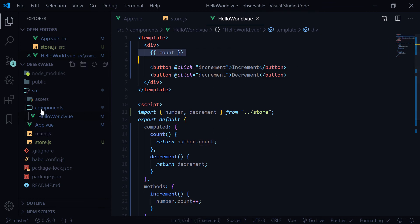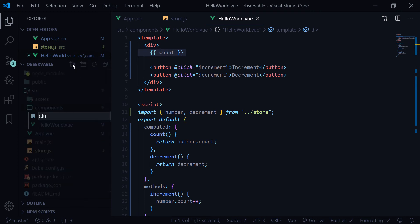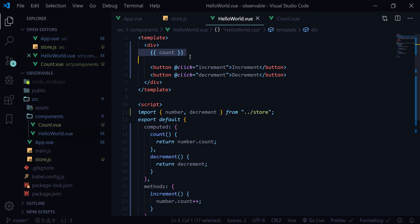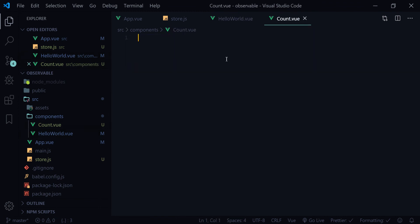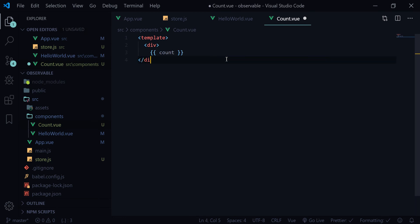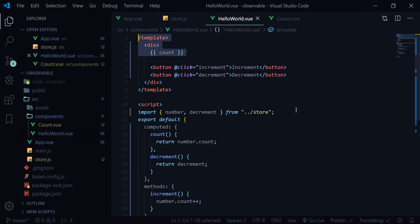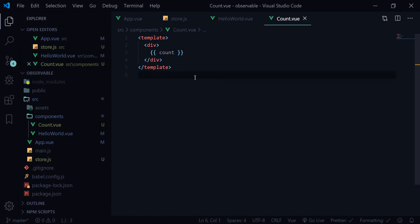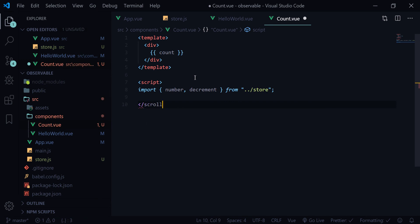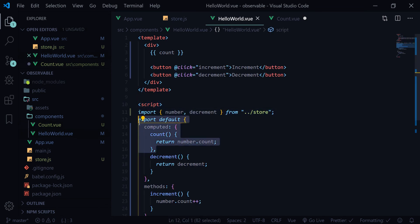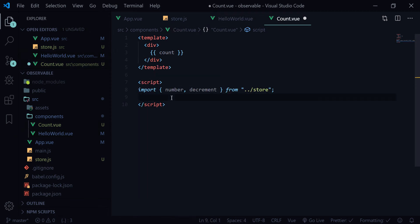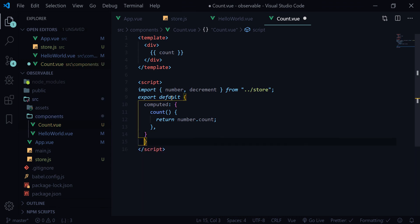Let's break this into components — another component called count.vue where we write our account logic. Copy everything here, paste it into count.vue, close the div and close the template. We also need to import number from store here. Let's copy everything and close the script tag.